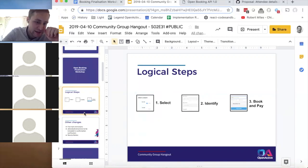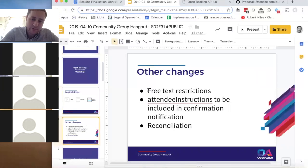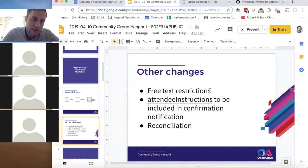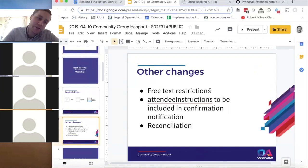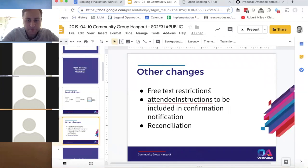The other changes following the workshop are around free text restrictions — you can now specify as part of an event the restrictions related to it. A two-to-one ratio for adults and children in swimming is a good example. This is an extra field in the open data so people can see restrictions before confirming a booking — not just gender or age restrictions but other relevant ones.